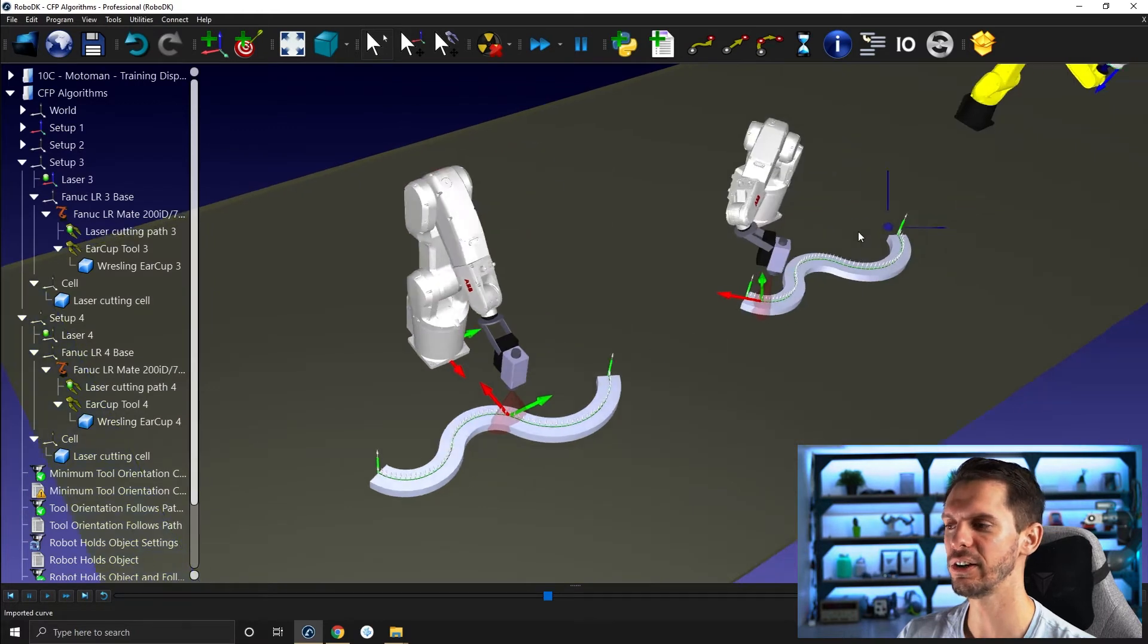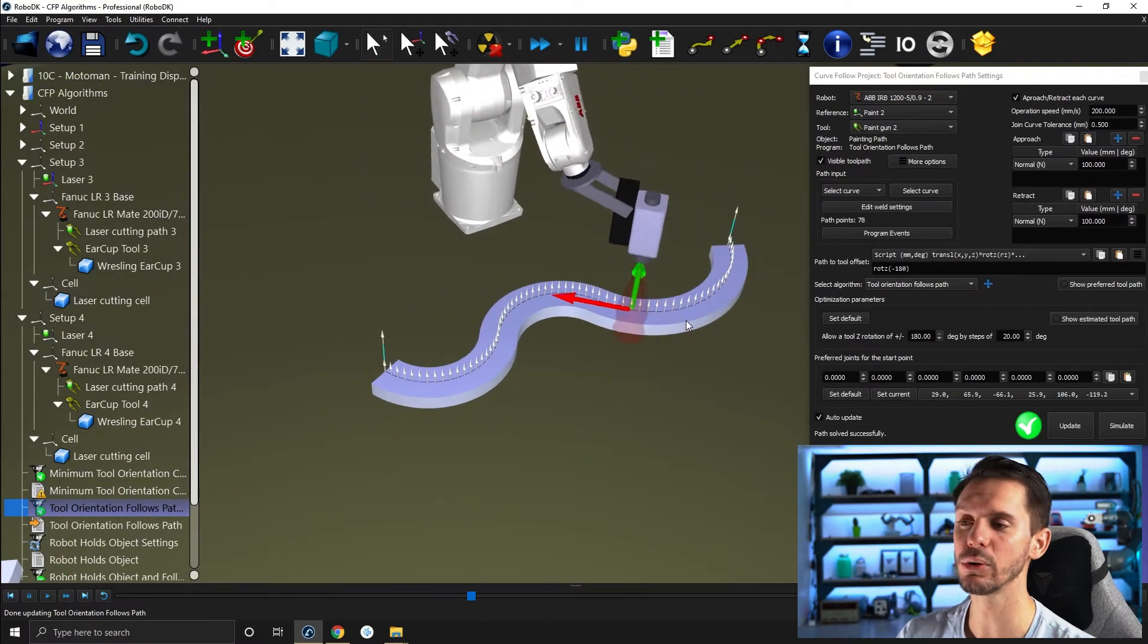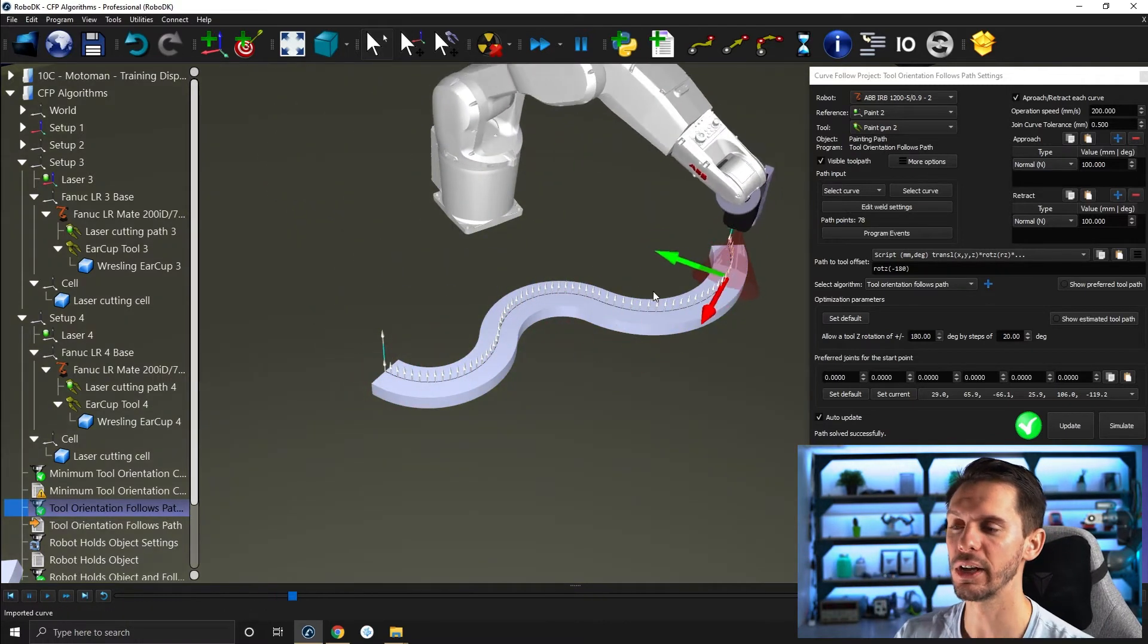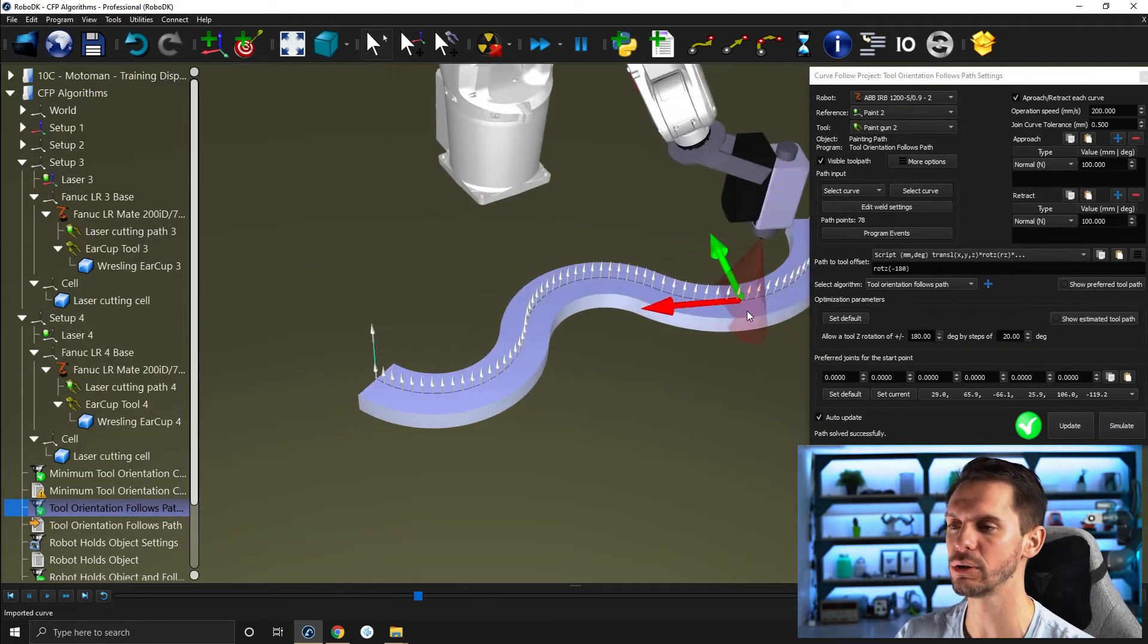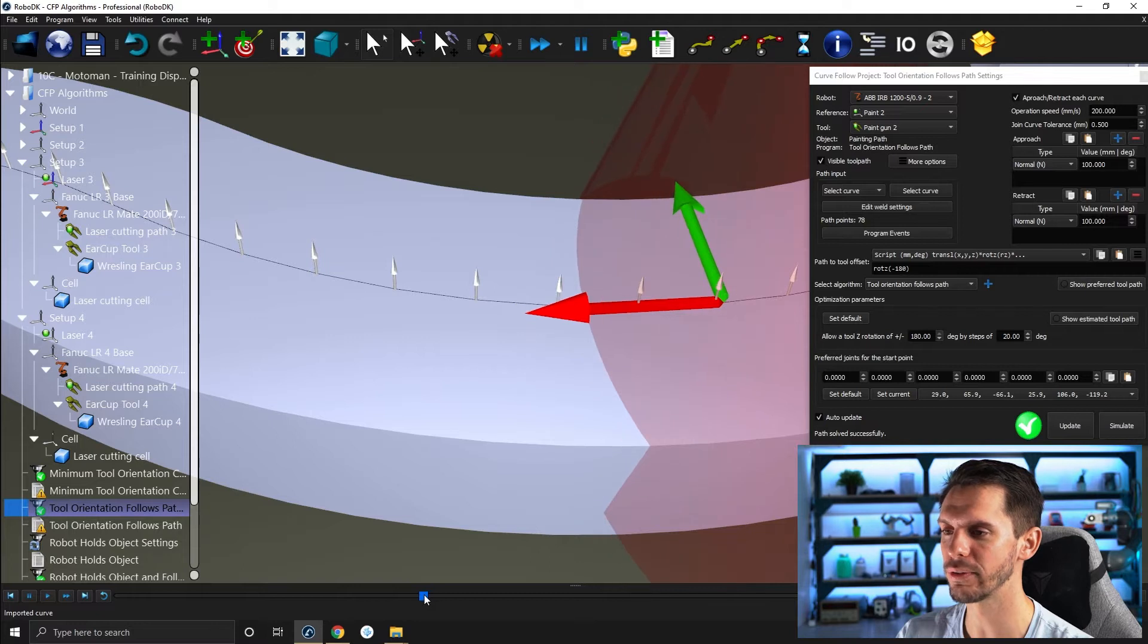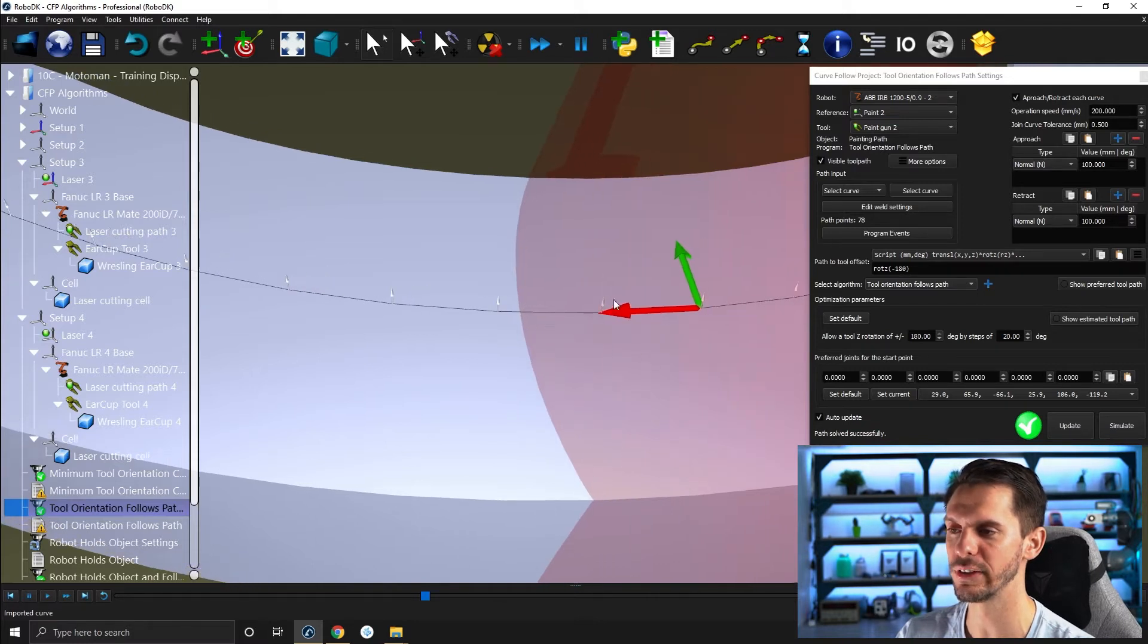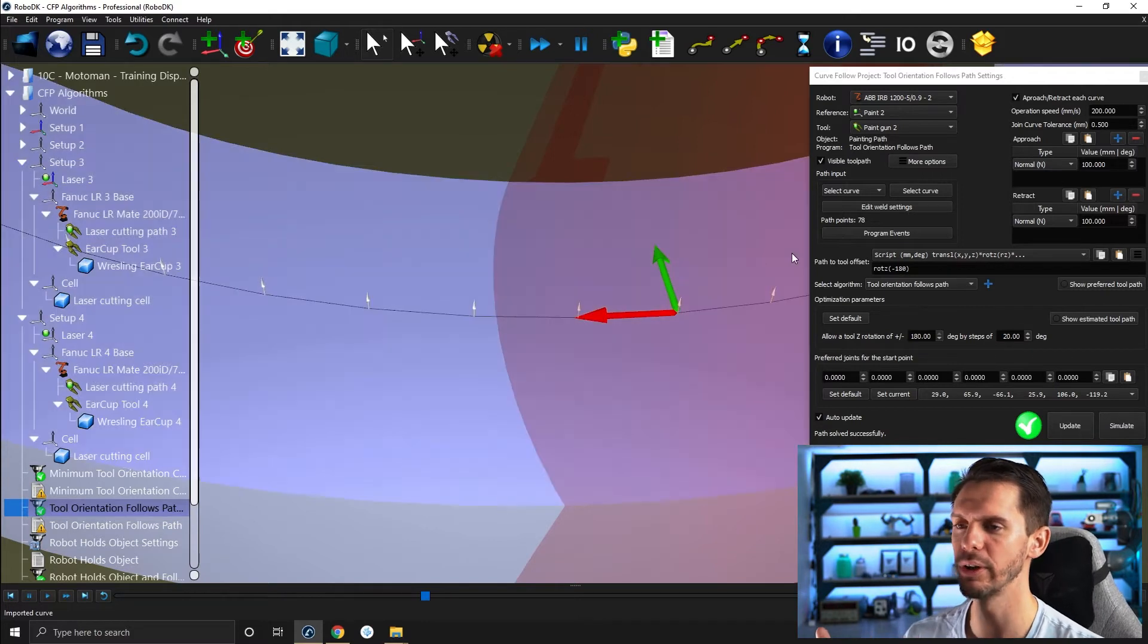On the other hand, if you open the tool orientation follows path, and then you click on simulate here, you will see that the tool is actually following the direction or following the zigzag of the path. So it does that by default, by matching the x-axis of the tool to be always tangent to the path or always pointing in the direction of the next point. So if I stop at this point here, you will see if I make that smaller, you will see that now the x-axis is pointing in the direction of the next point. By default, in fact, it's pointing in the opposite direction, like it will be a minus x-axis pointing towards the next point.